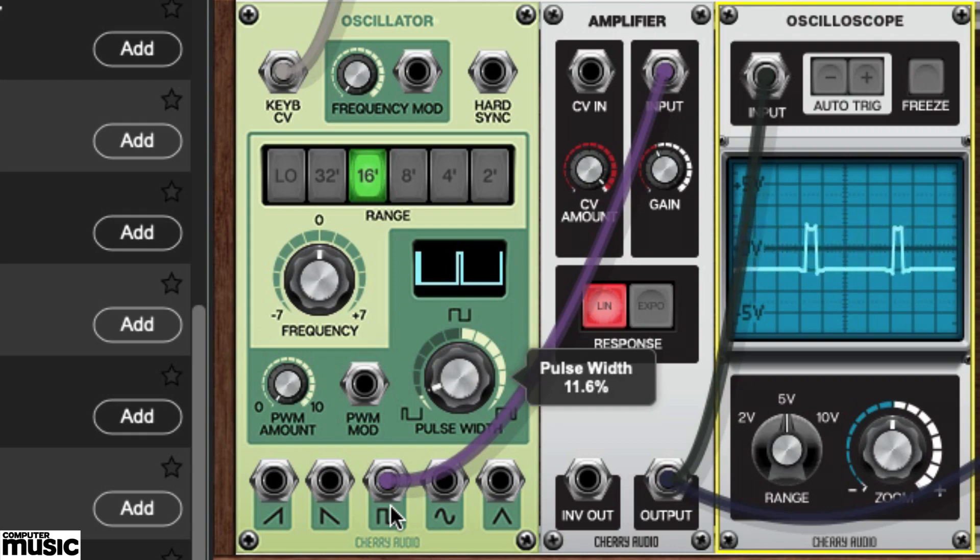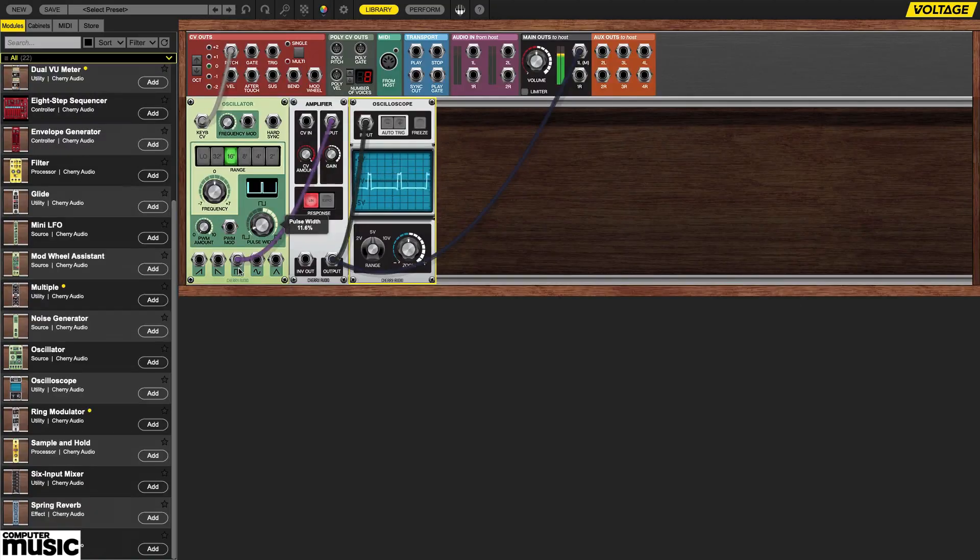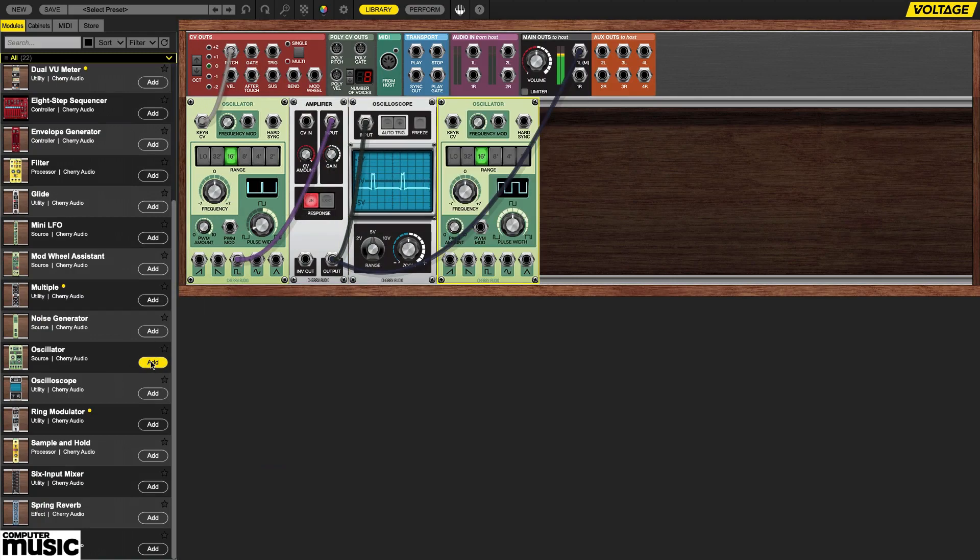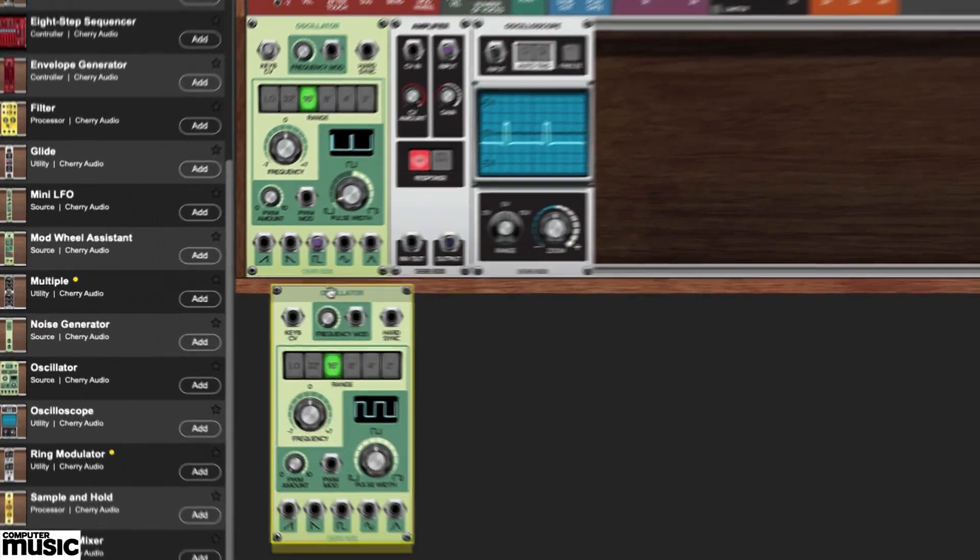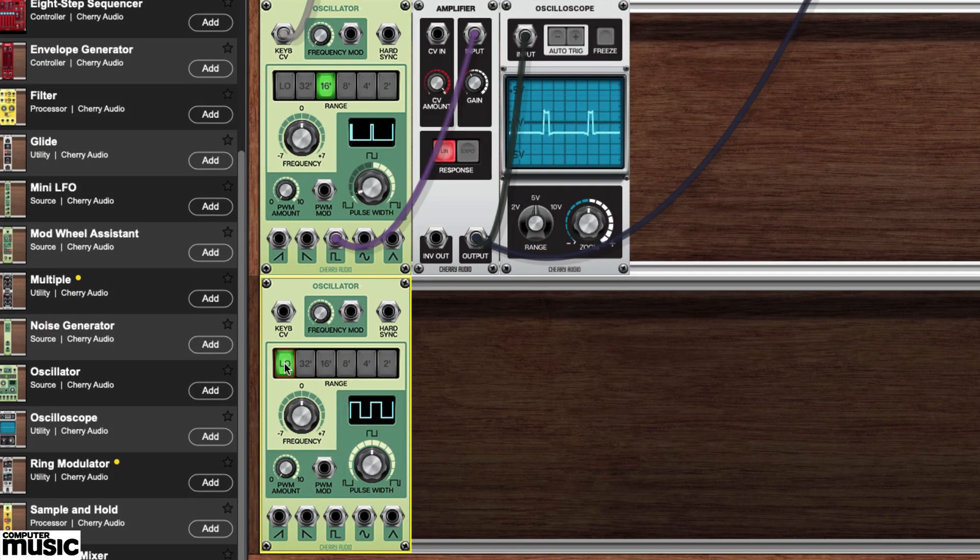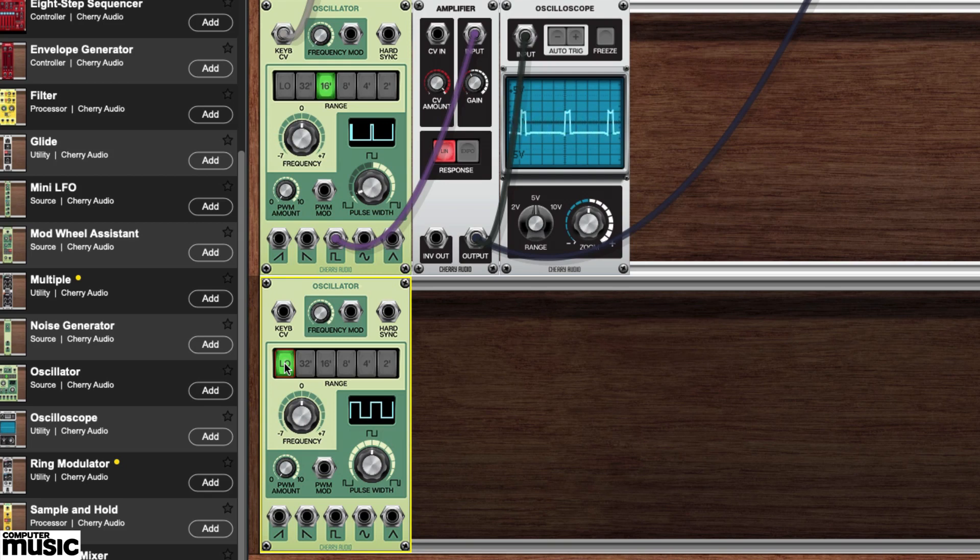Go to the library and grab another oscillator module. Drag it down to just below the first one and set its range to low. This causes our second oscillator to act as an LFO, or low frequency oscillator.